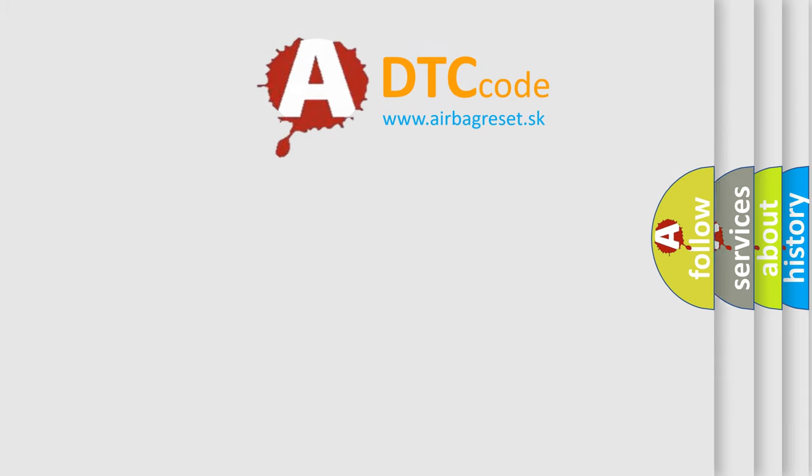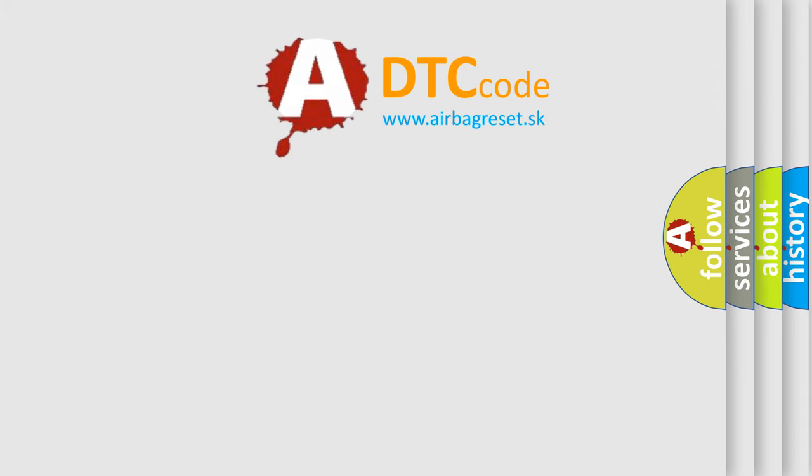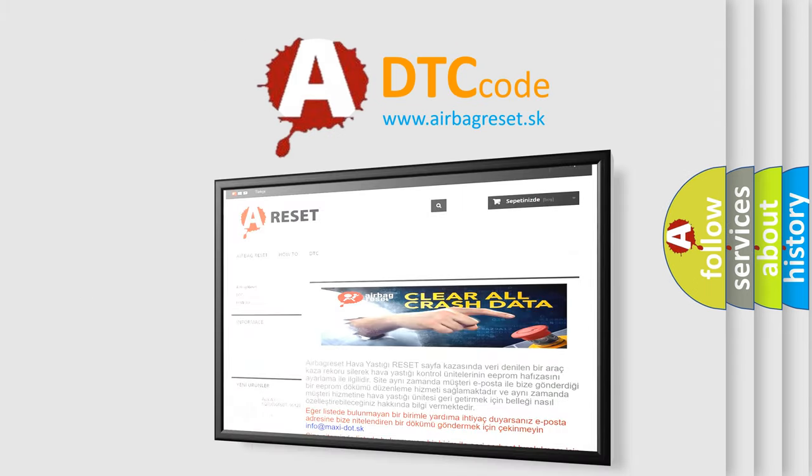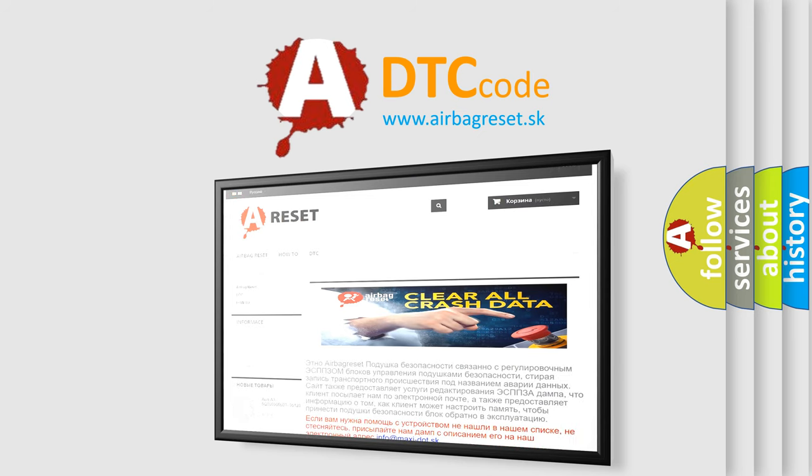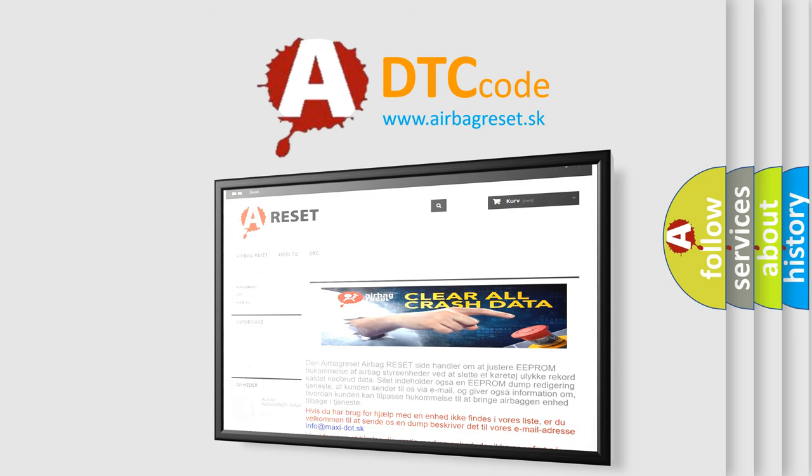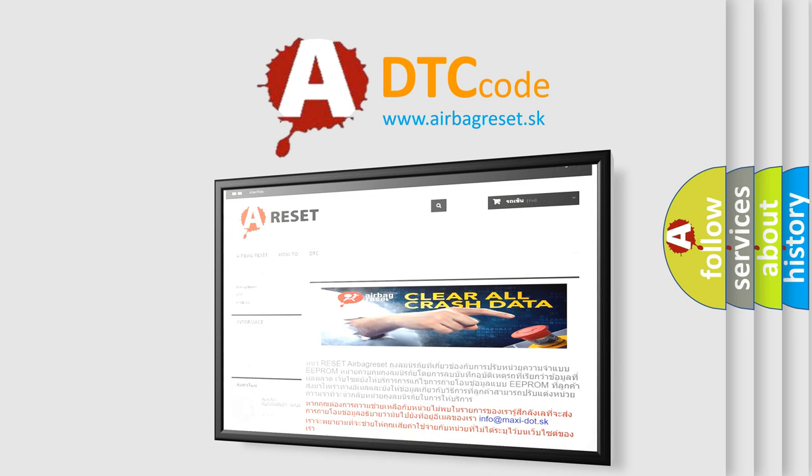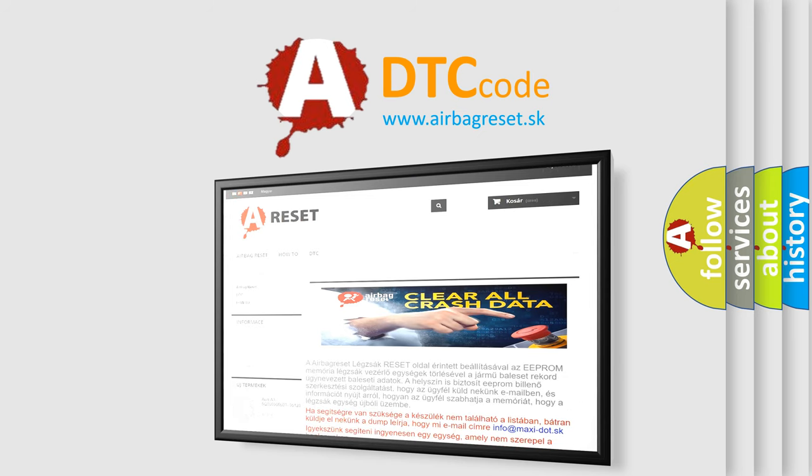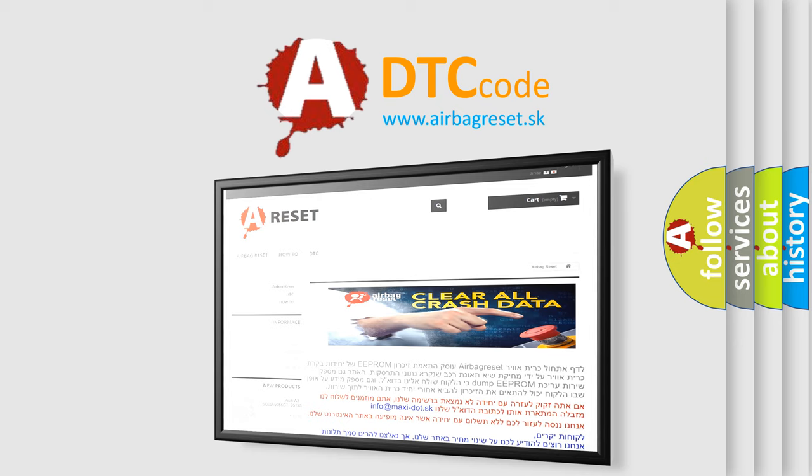The Airbag Reset website aims to provide information in 52 languages. Thank you for your attention and stay tuned for the next video.